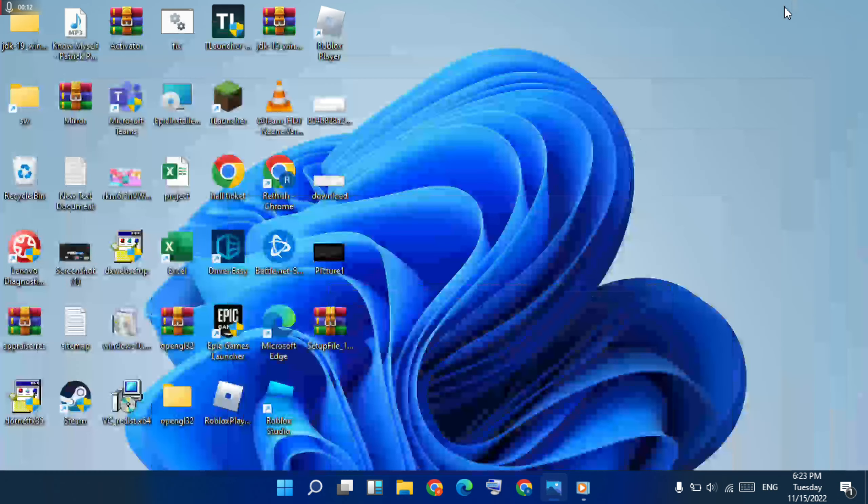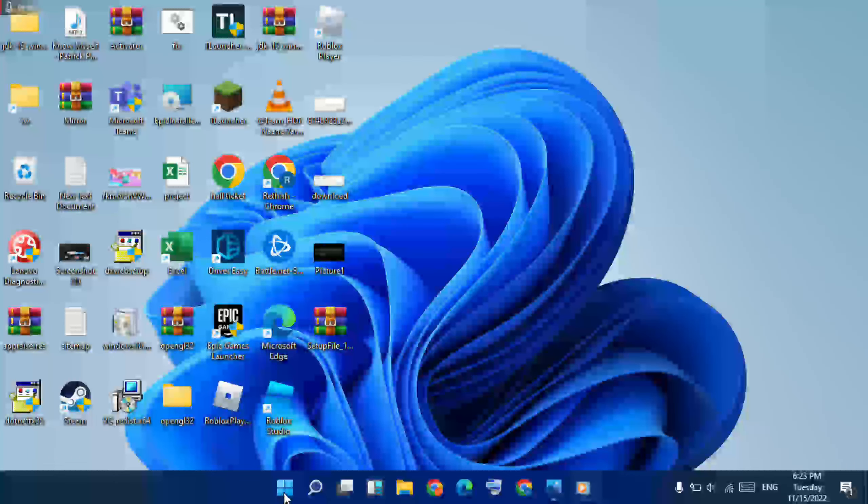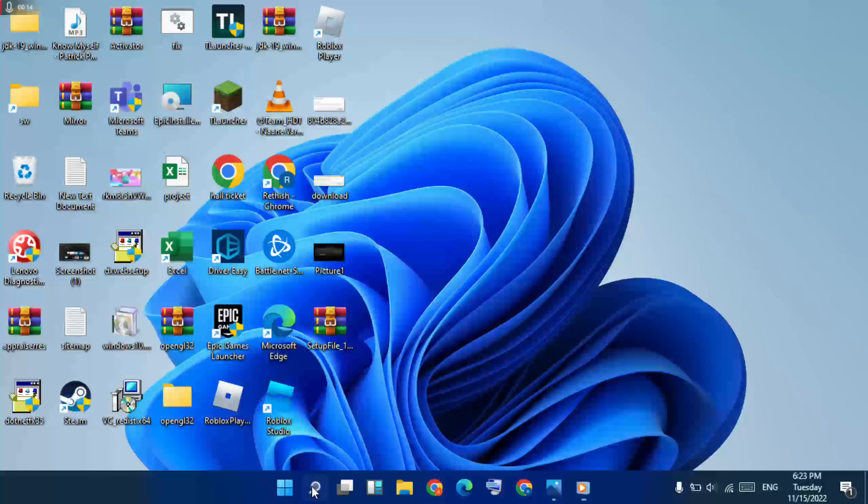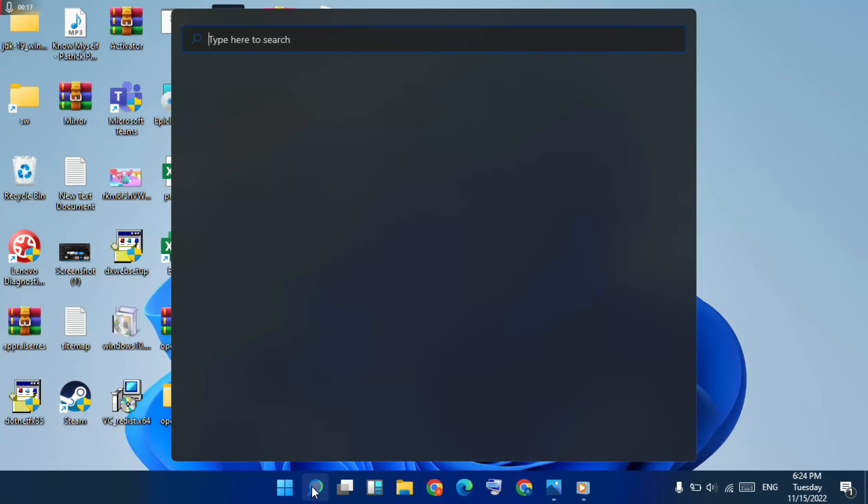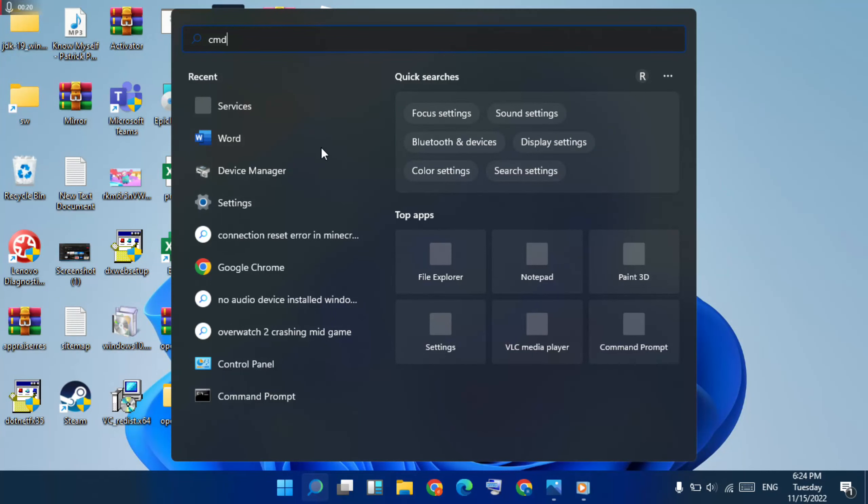First go to methods. Go to search bar, click here to open it, then type command. Then right click.